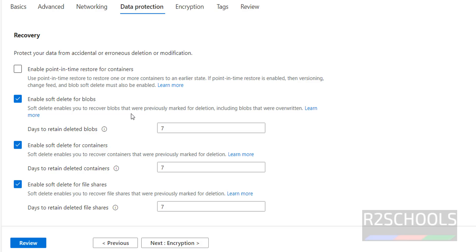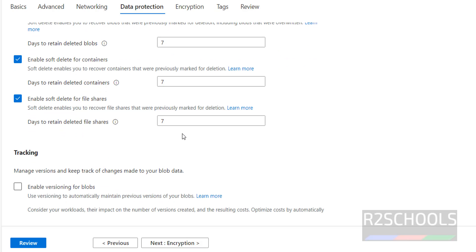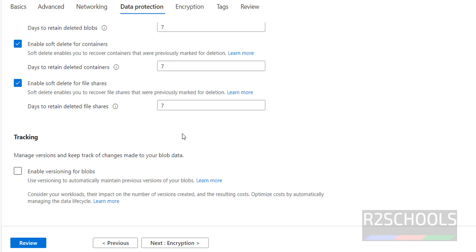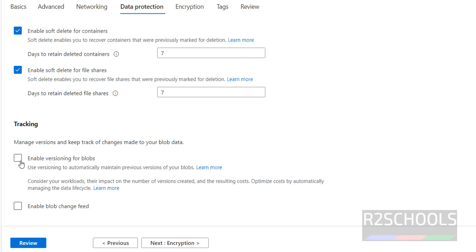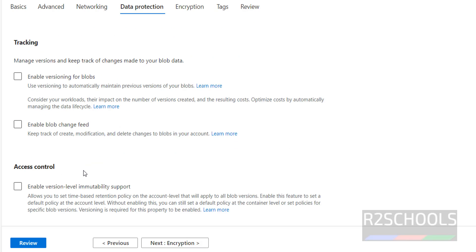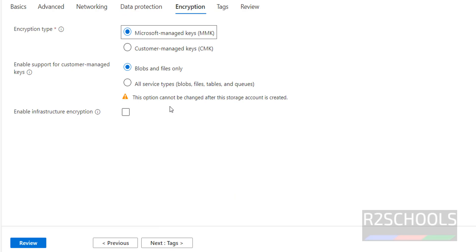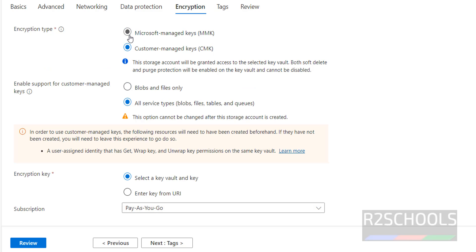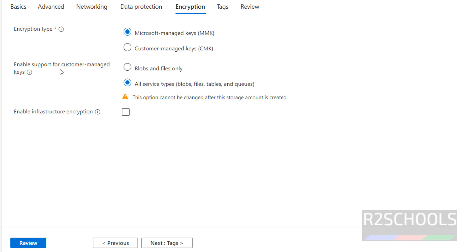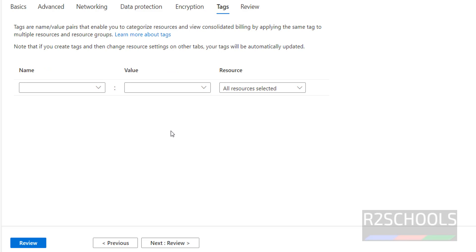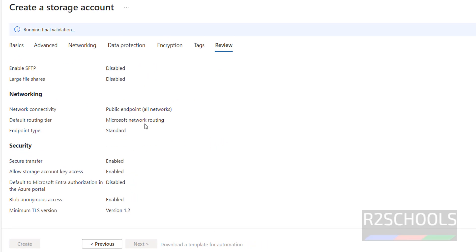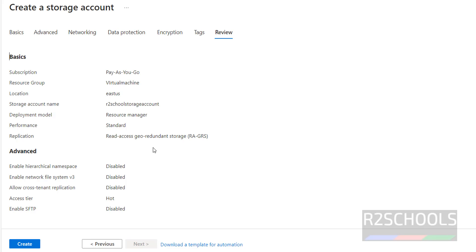Click on Data Protection. Soft delete for blobs is enabled for seven days by default — I'm not going to change that. You can enable version tracking if you want. Click on Encryption — we have two types: Microsoft managed and customer managed. If you select customer managed, you have to provide additional information. I'm going with the Microsoft managed option. Click on next for Tags — I'm not providing any tags, so click on next.